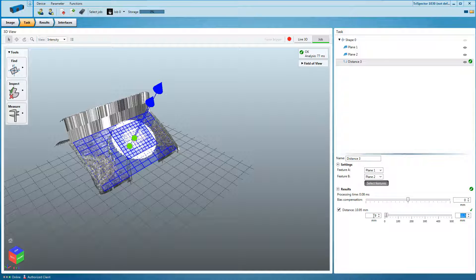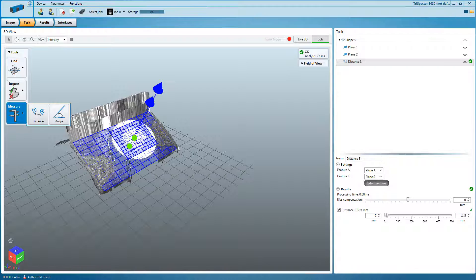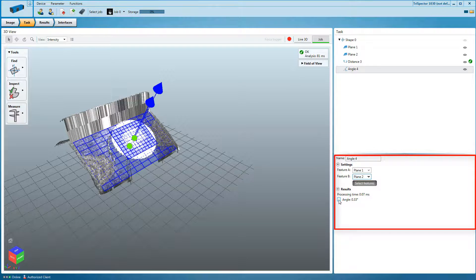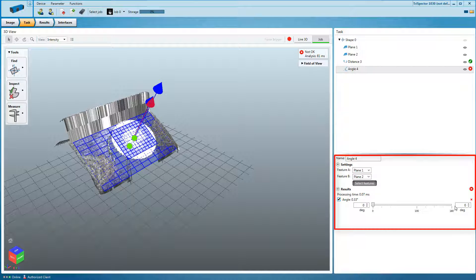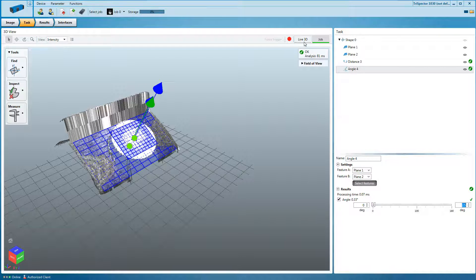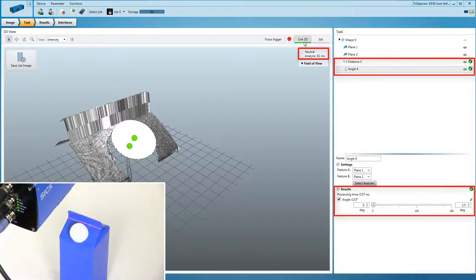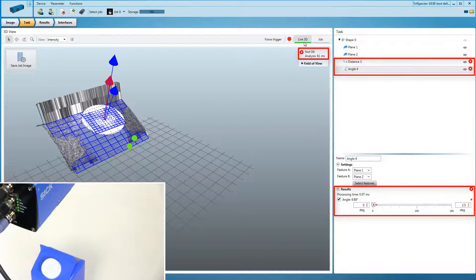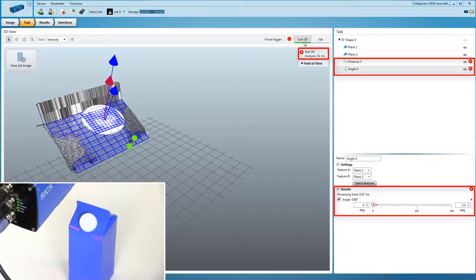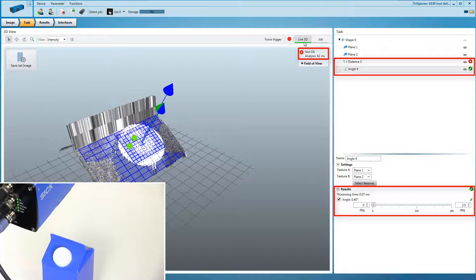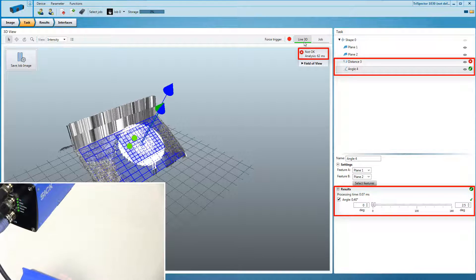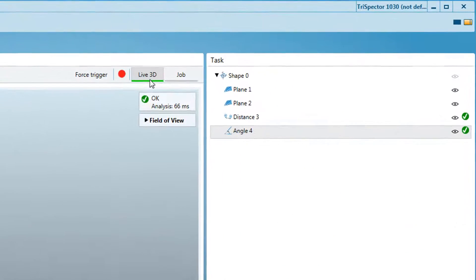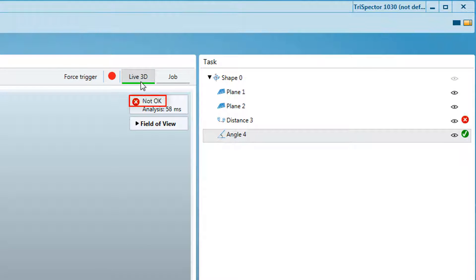For our second criterion set the maximum angle between both planes. Test your program on several objects with changed cap positions and adjust the thresholds accordingly. Note that the system only switches to ok if both criterion show pass.